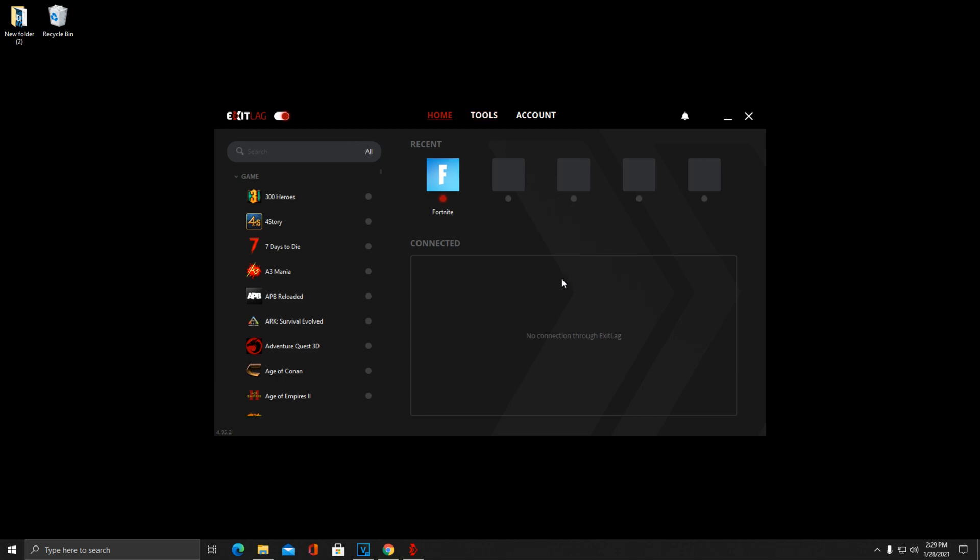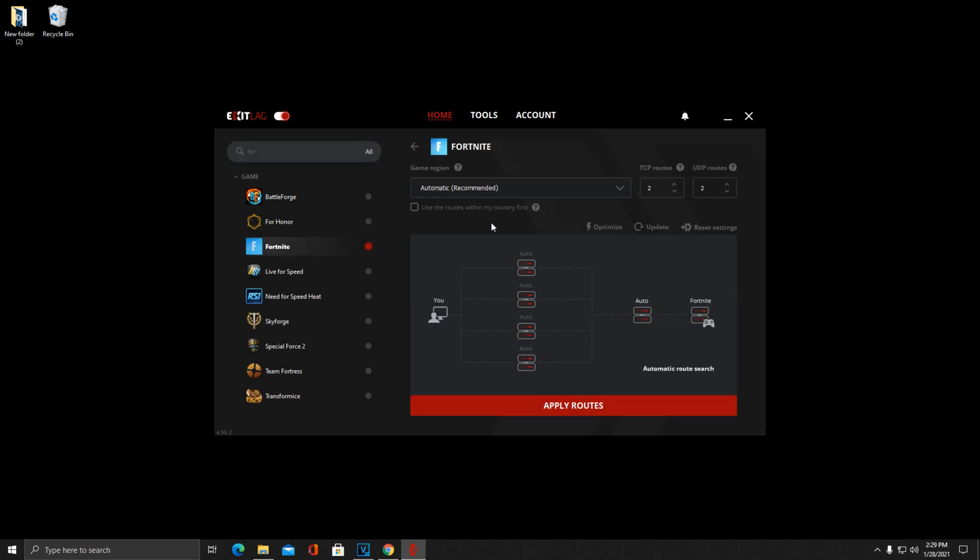Now getting into the actual settings, all you want to do is search up your game, specifically mine being Fortnite. You'll click on Fortnite and we'll pull up to this screen right here. This is a big settings change from the last time that I did my tutorial on ExitLag. I used to have you set your gaming region to the closest possible one to you, but I did notice some inconsistencies with that.